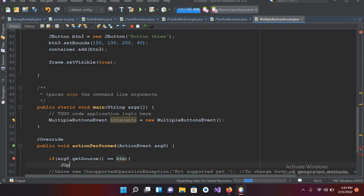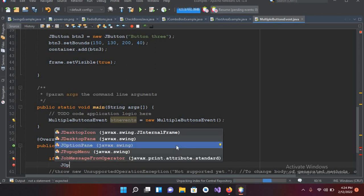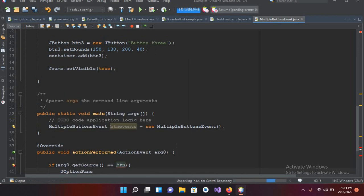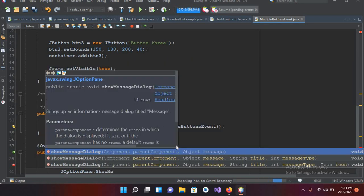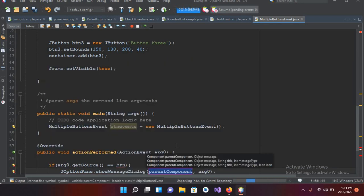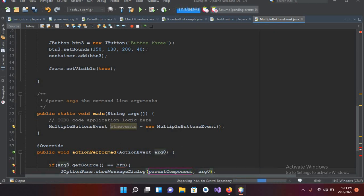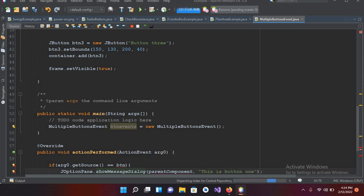We'll use `JOptionPane.showMessageDialog(...)` — we'll learn about JOptionPane in a later session. For now I'll pass in the message "This is Button 1". This is showing an error because we haven't declared the buttons globally yet.